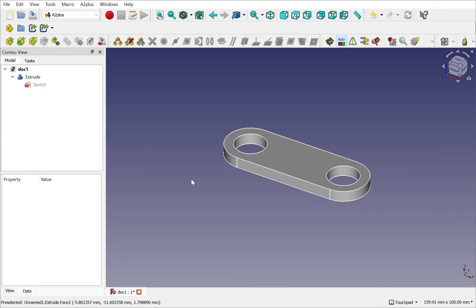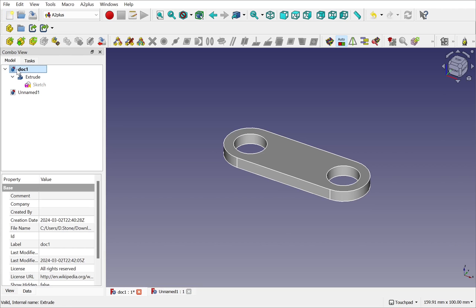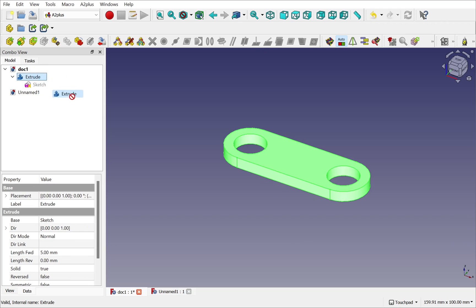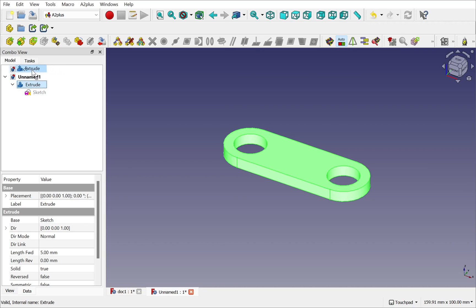If we want to move objects between documents I can create a new document. And just by coming into my previous document I can drag the object straight into the new document, taking along the extrude and the sketch with it. And when I drag that back we can move that back in.